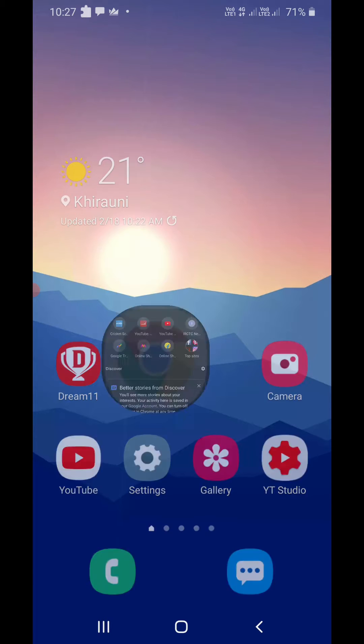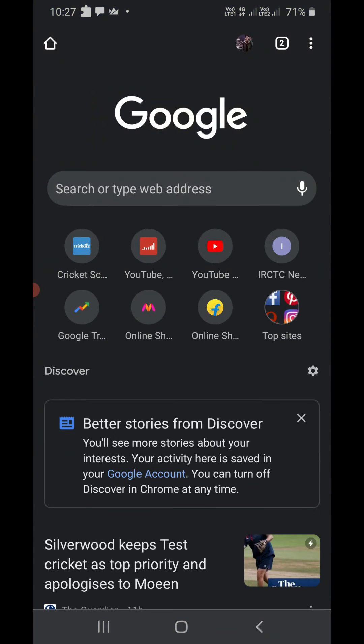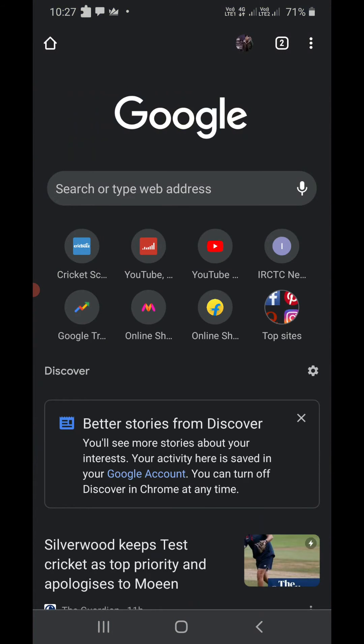So first of all, open the Google Chrome app. Make sure you have updated the Google Chrome app from the Play Store.